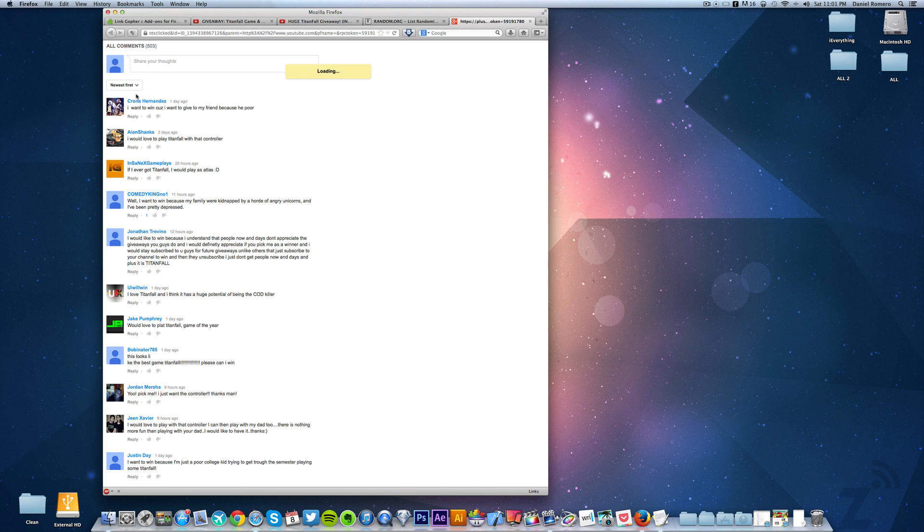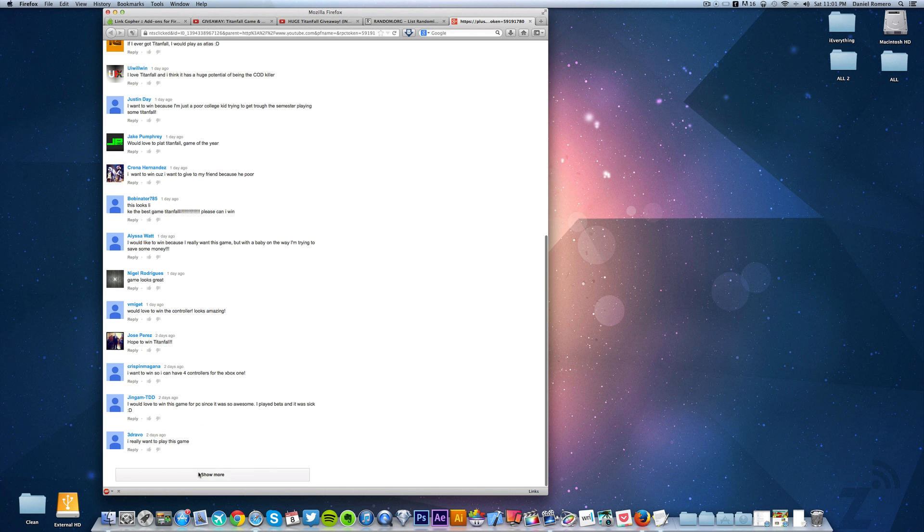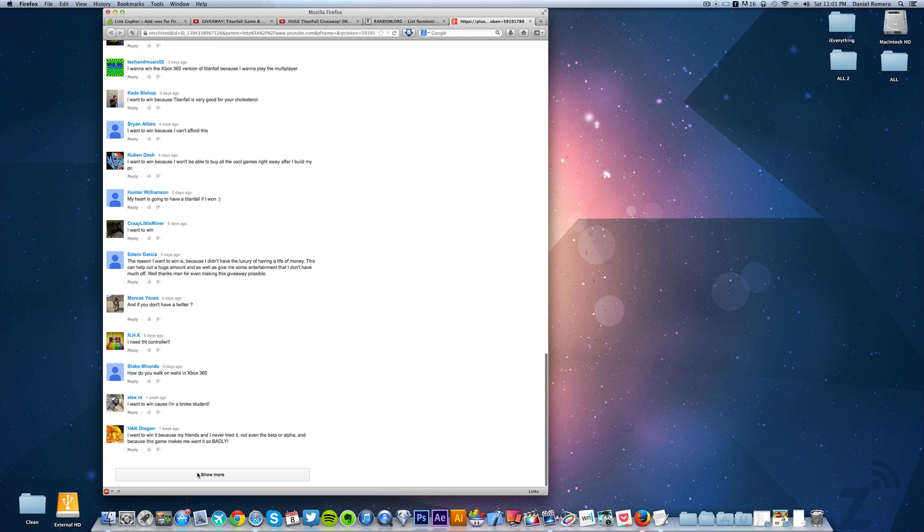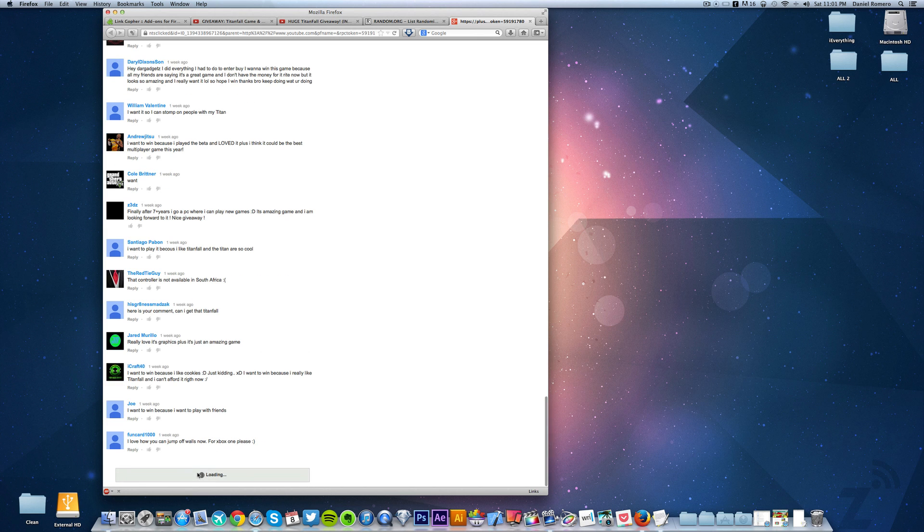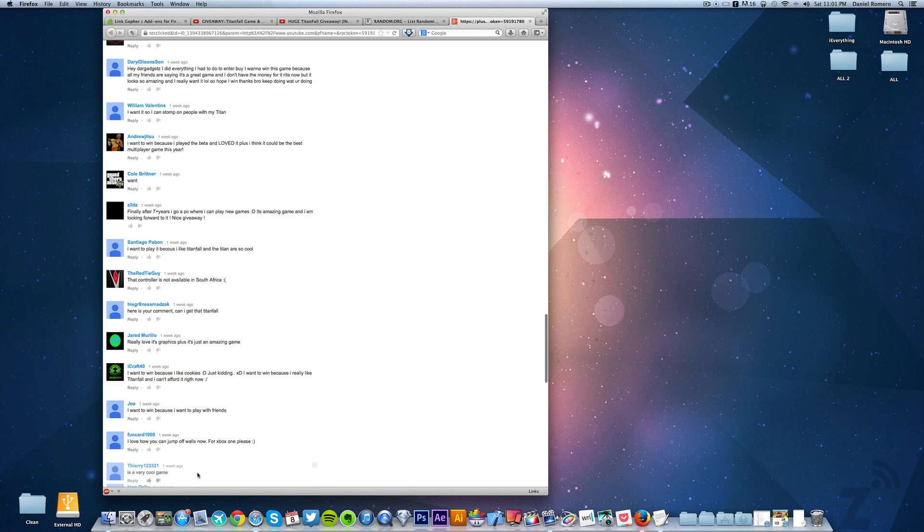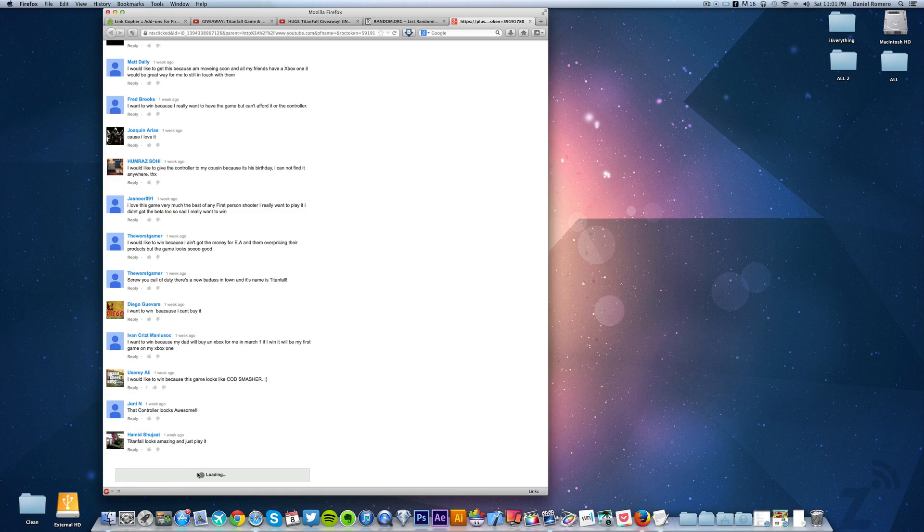We click newest first and now what you want to do is just click on show more, show more till you get to the end of the list so that you make sure that everybody has a chance to be a part of this.